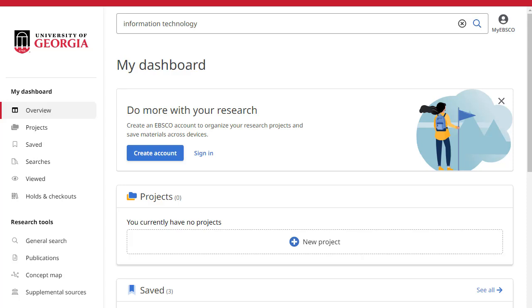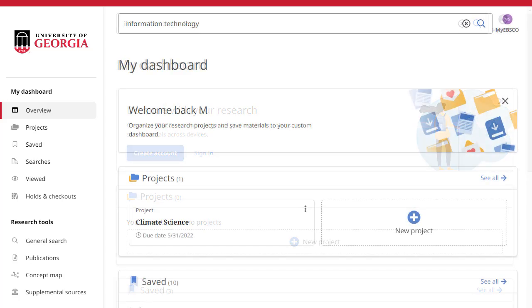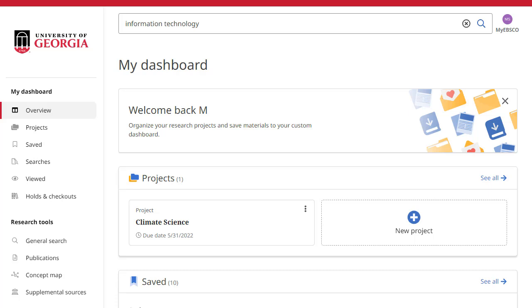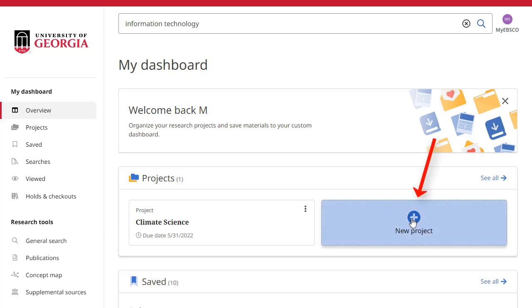You can create your own account by clicking the Create Account button. Projects enable you to collect and organize the items you find in EDS, such as articles and e-books. For example, if you were working on multiple research projects, you could create a project for each one to store articles on your different topics. In addition, you could assign each project a due date to help prioritize your work. Click New Project to get started.